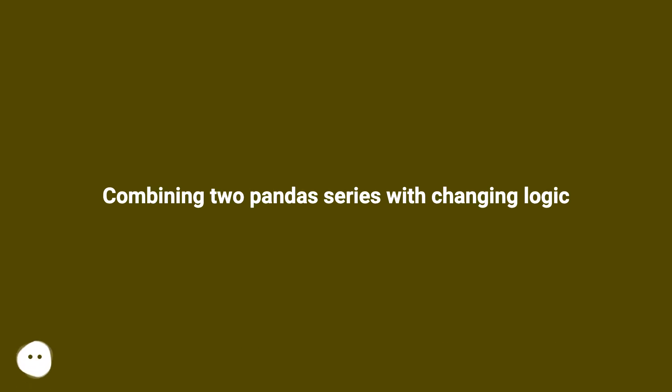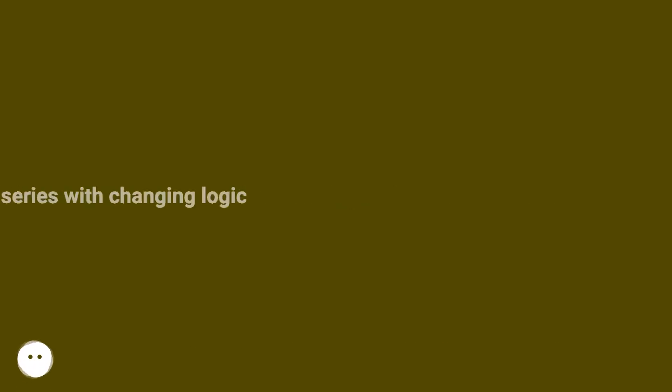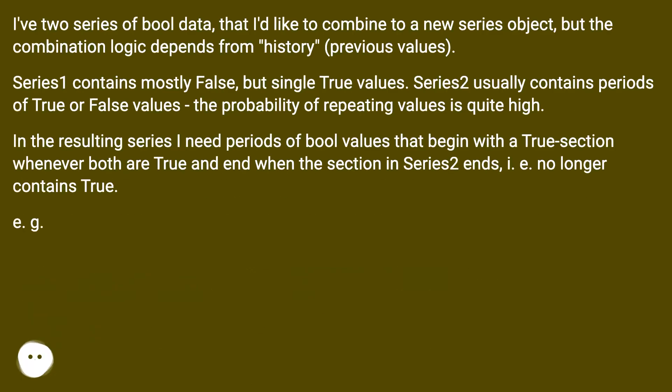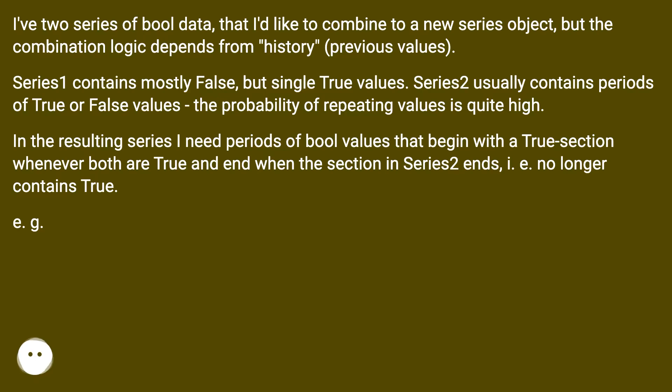Combining two panda series with changing logic. I've two series of bool data that I'd like to combine to a new series object, but the combination logic depends from history, previous values. Series 1 contains mostly false but single true values. Series 2 usually contains periods of true or false values. The probability of repeating values is quite high.